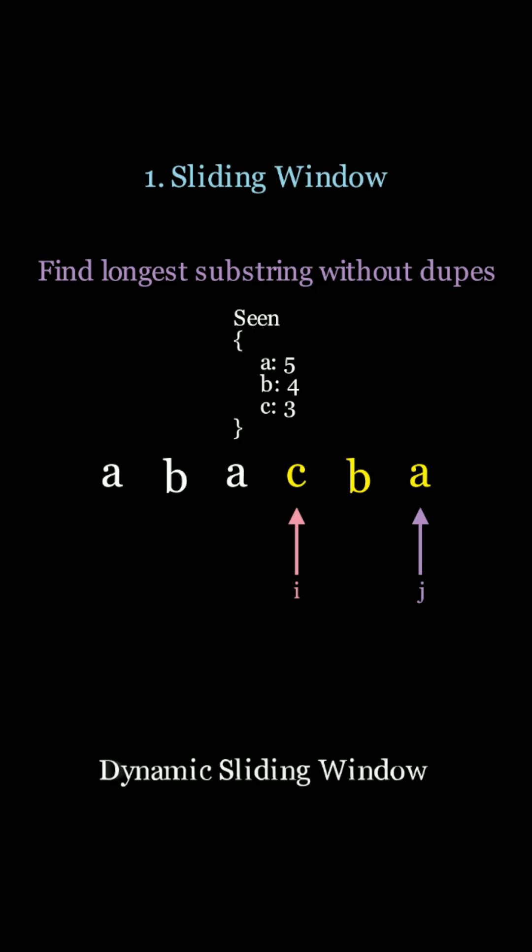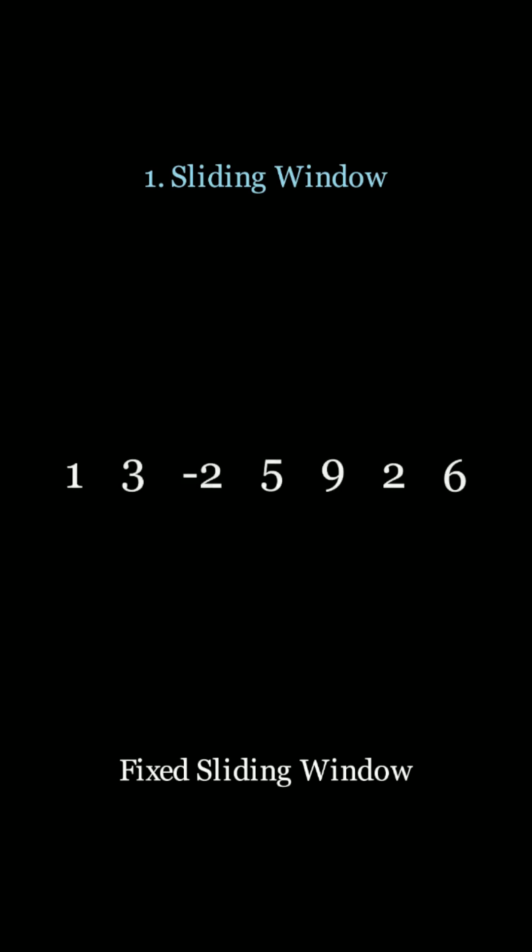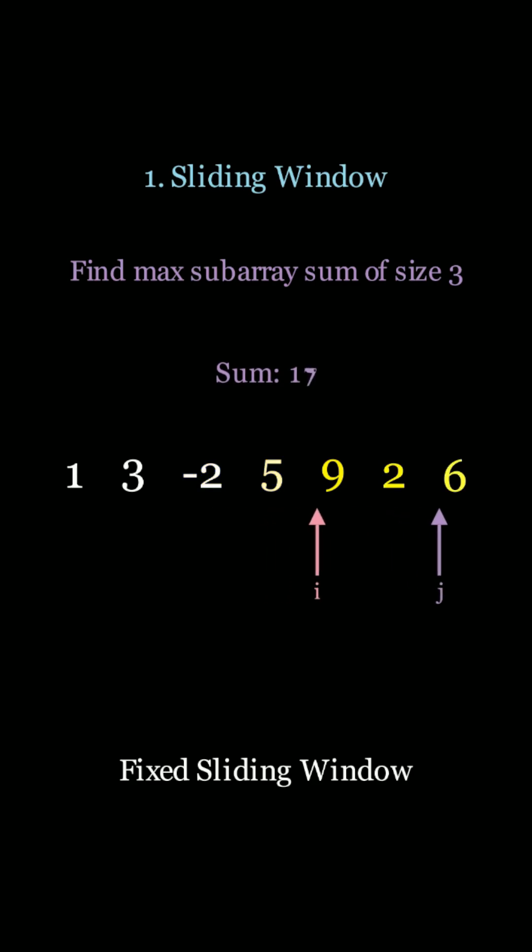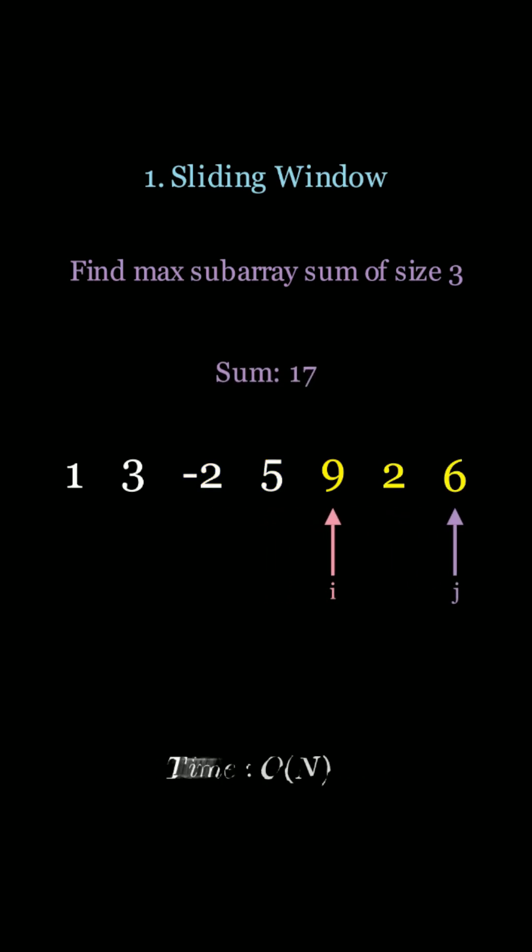You keep doing this and this results in only iterating through the array just once, which is an O of n algorithm. There's also a concept of the fixed sliding window. In this case, we want to find the max subarray sum of size 3, so we just keep the sliding window size 3 throughout the entire algorithm.